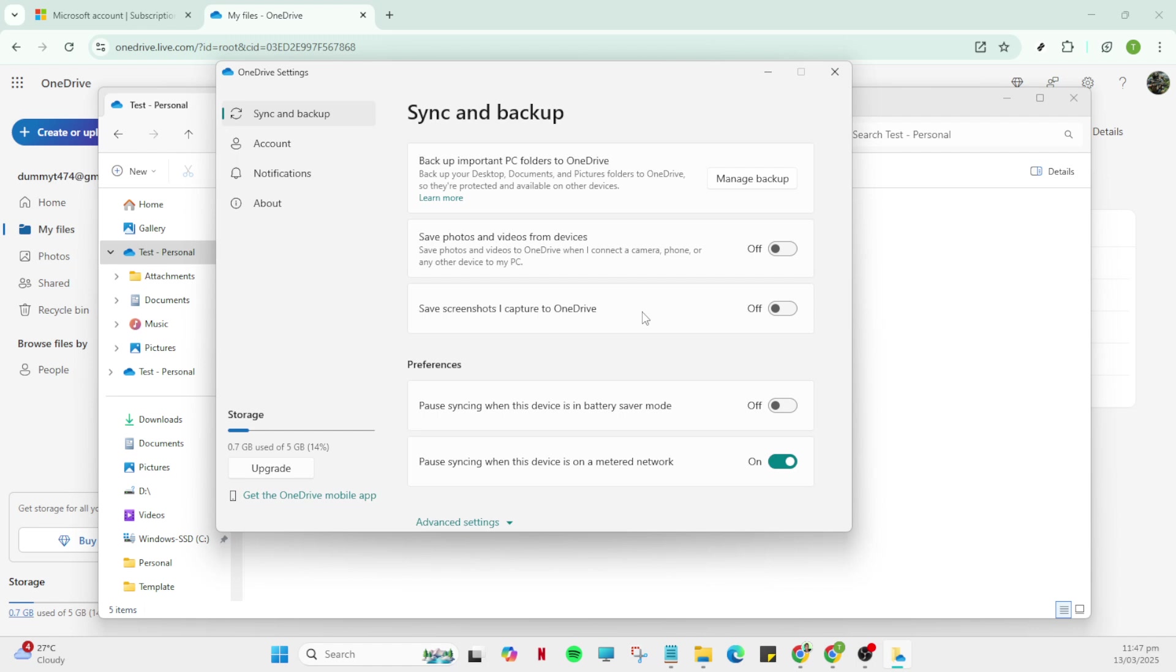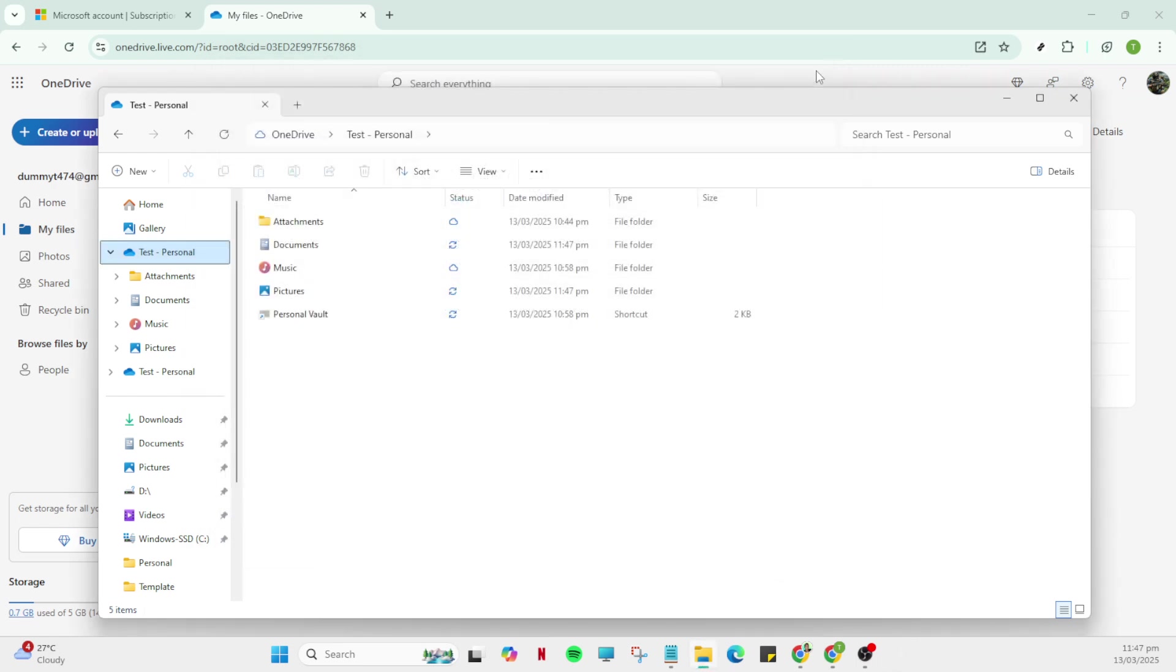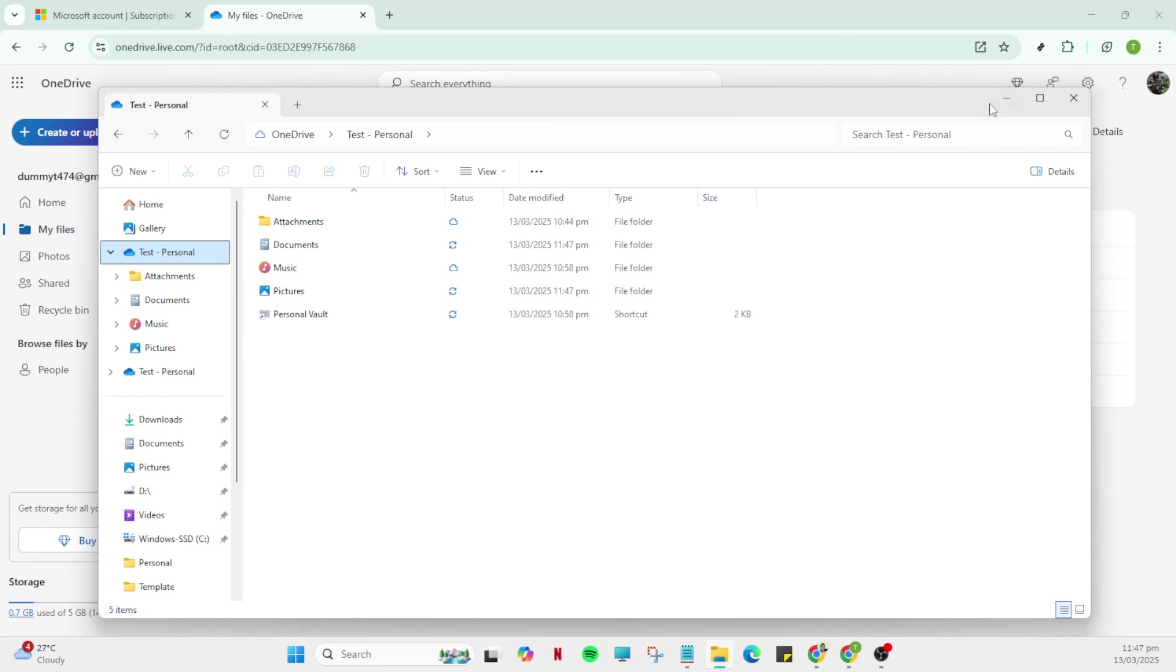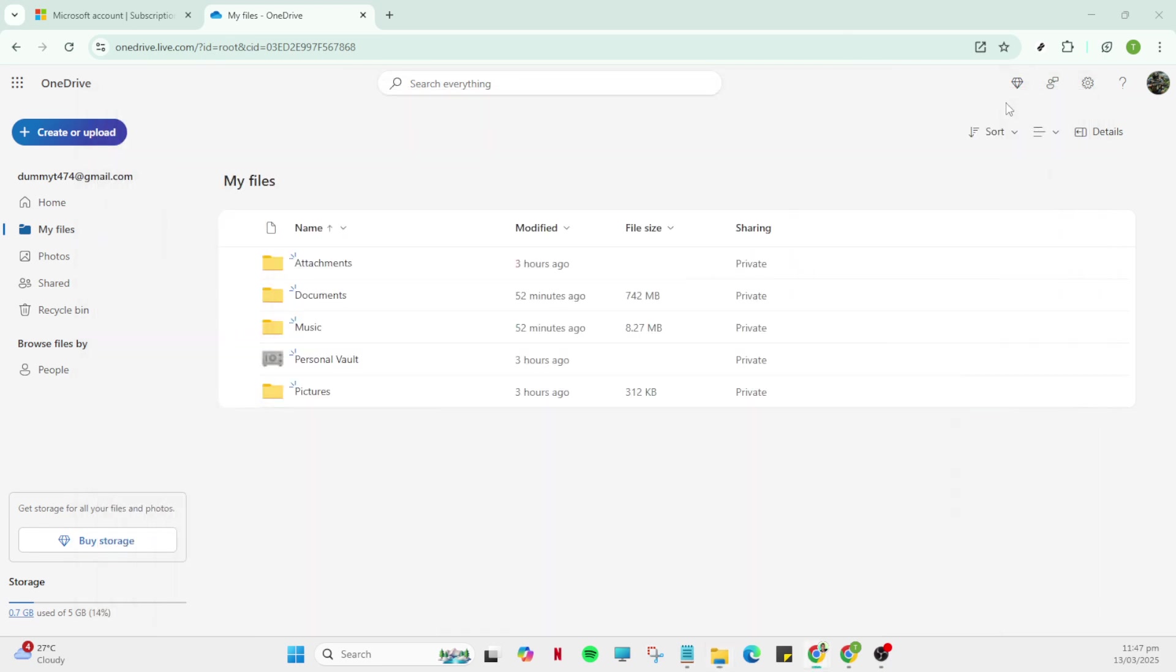To ensure that your files are backed up properly, navigate to the sync and backup section. Syncing and backing up your files are significant as they keep your data secure by ensuring it's safely uploaded and updated in the cloud. There, click on manage backup. This is where you decide...